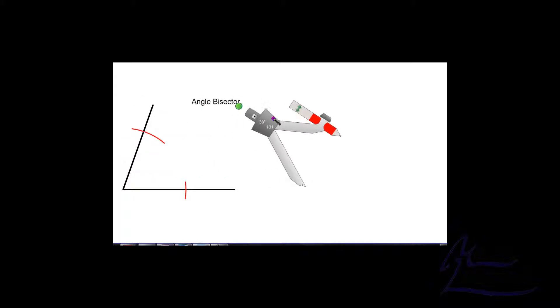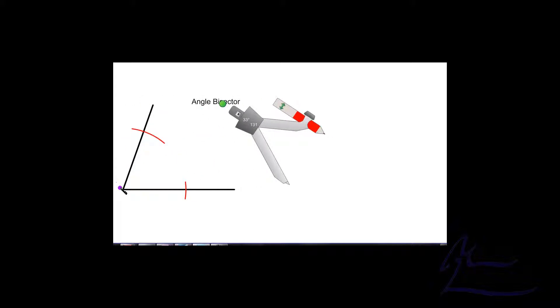Put your compass point on the corner here and draw an arc here, then move the compass over to here and I'm going to draw an arc intersecting here and move my compass away from there. So I've now got these two points which are equal distance from there.